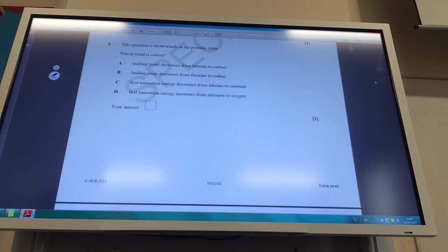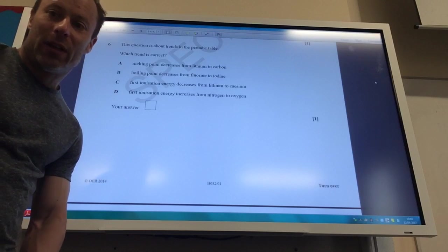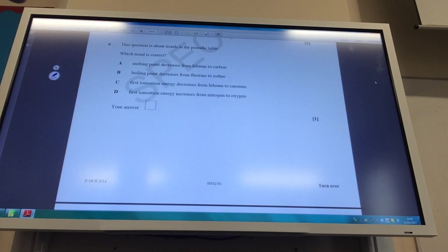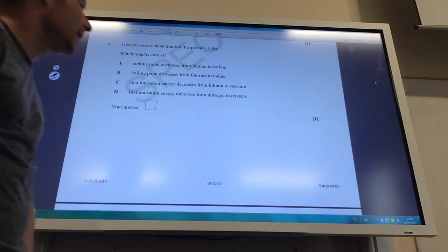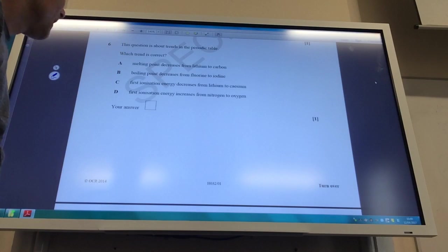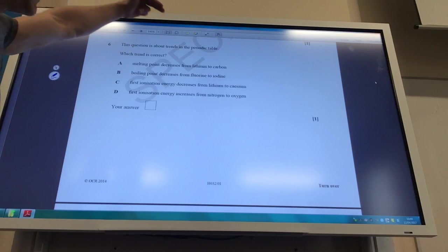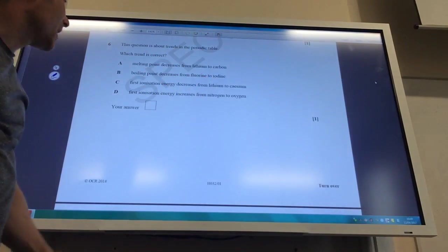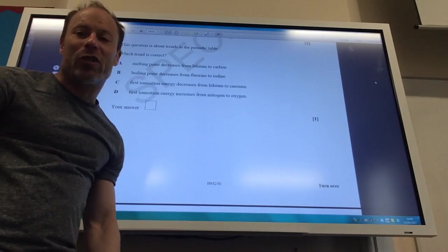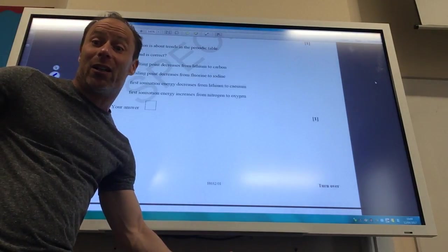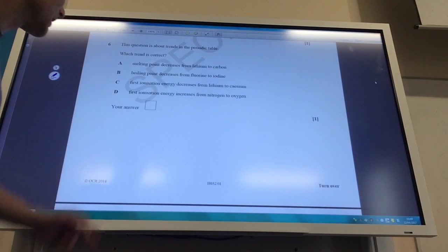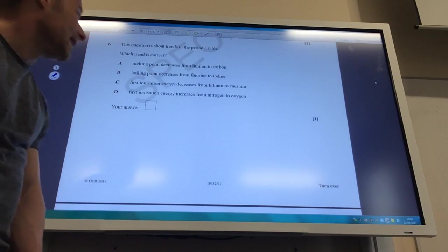A question about the periodic table: which of these trends is correct? Melting point decreasing from lithium to carbon is not true — carbon has the highest melting point. Boiling point decreasing from fluorine to iodine is also not true; it's the opposite. Ionisation energy decreases from lithium to caesium because they're both group 1, atoms get larger, and the outer electron is further from the nucleus. Answer to Q6 is C.